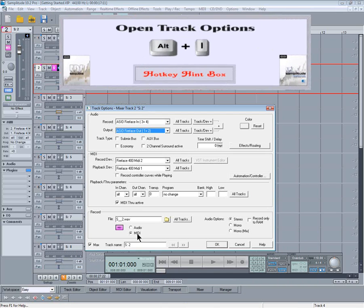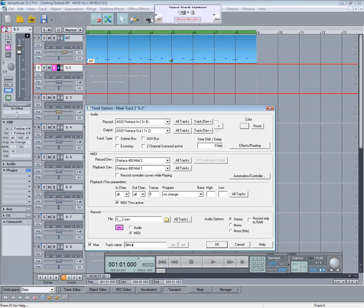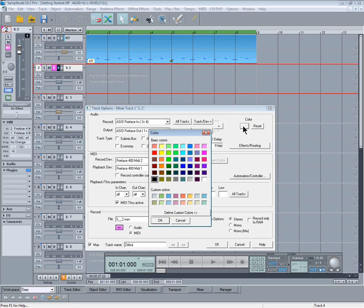I'll name the track Zebra and give it a color. You can of course set up a template that has all the track colors pre-selected, so it's not necessary to go through this every time.